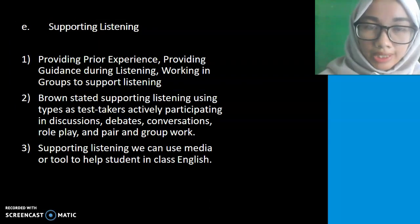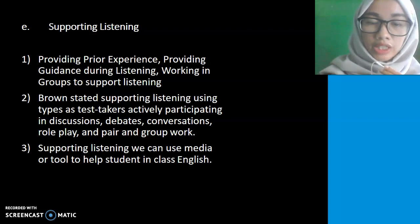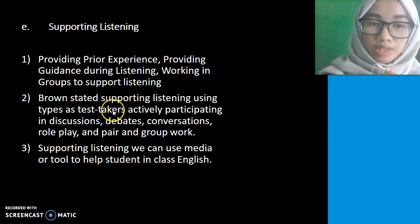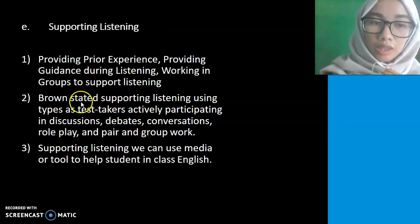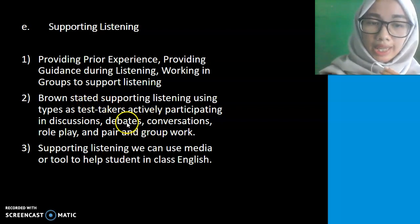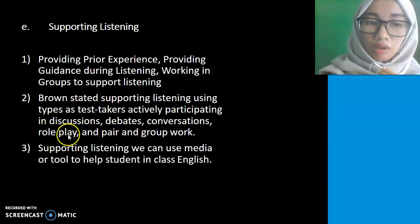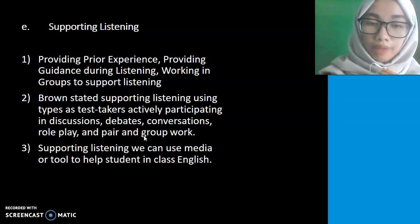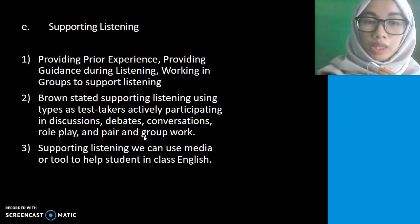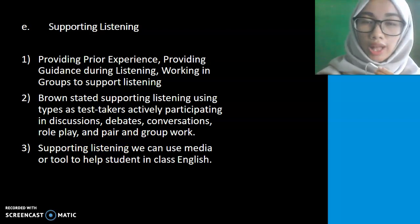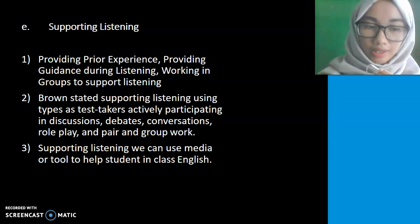Supporting listening: some researchers said that working in a group can support listening. Listening can be divided into discussion, role-play, or pair and group work. For supporting listening, we can also use media and art tools to help students in the English class.